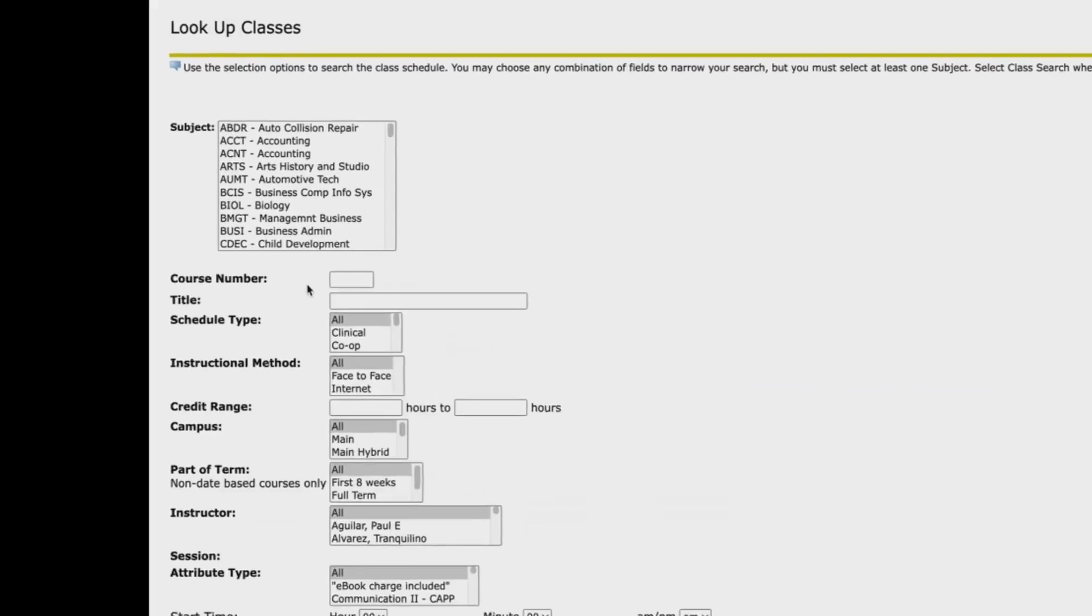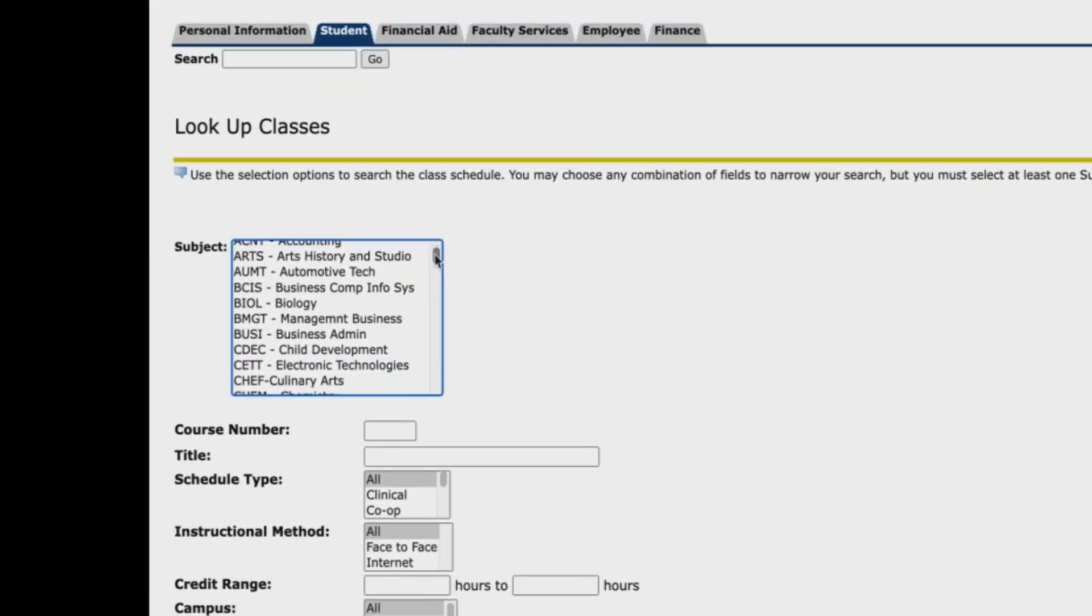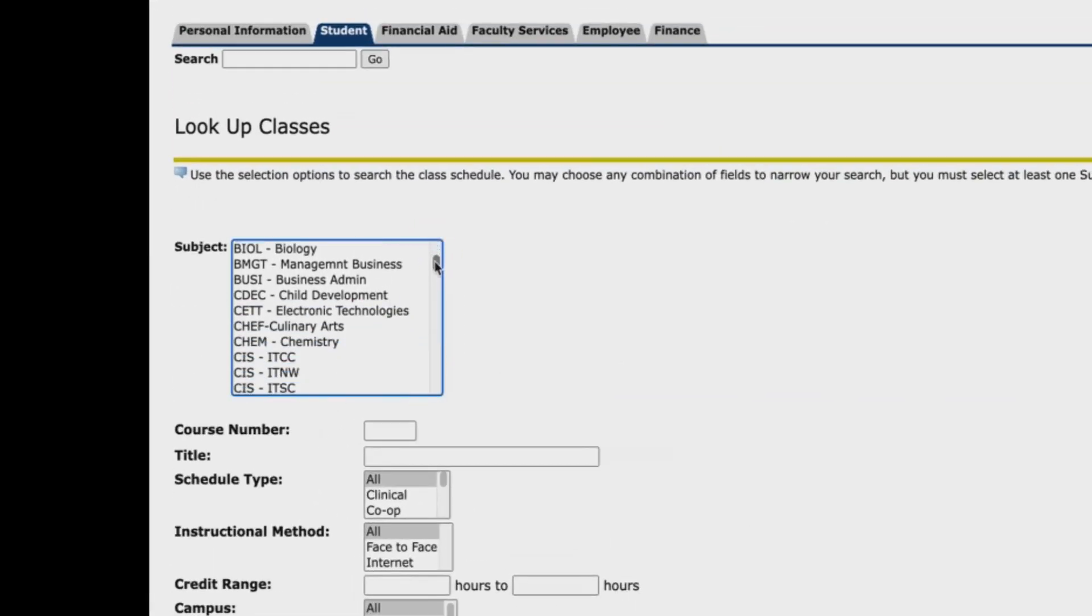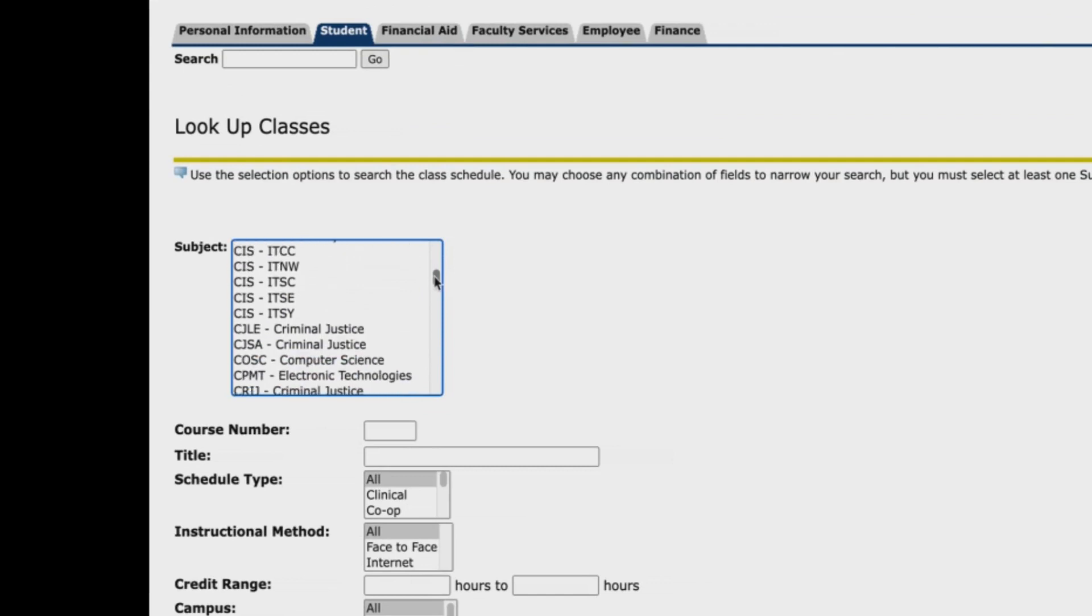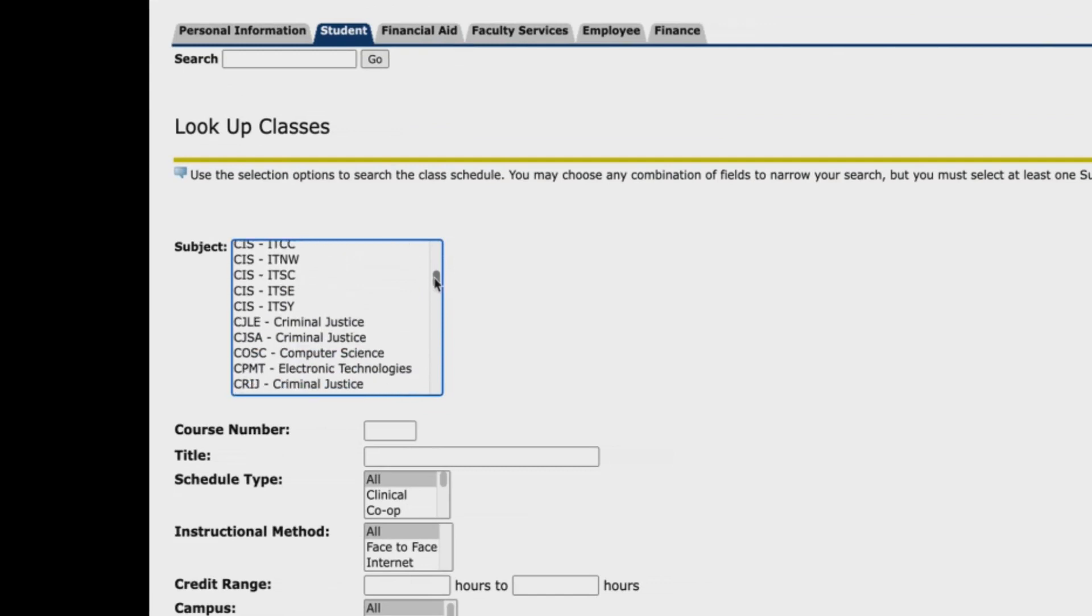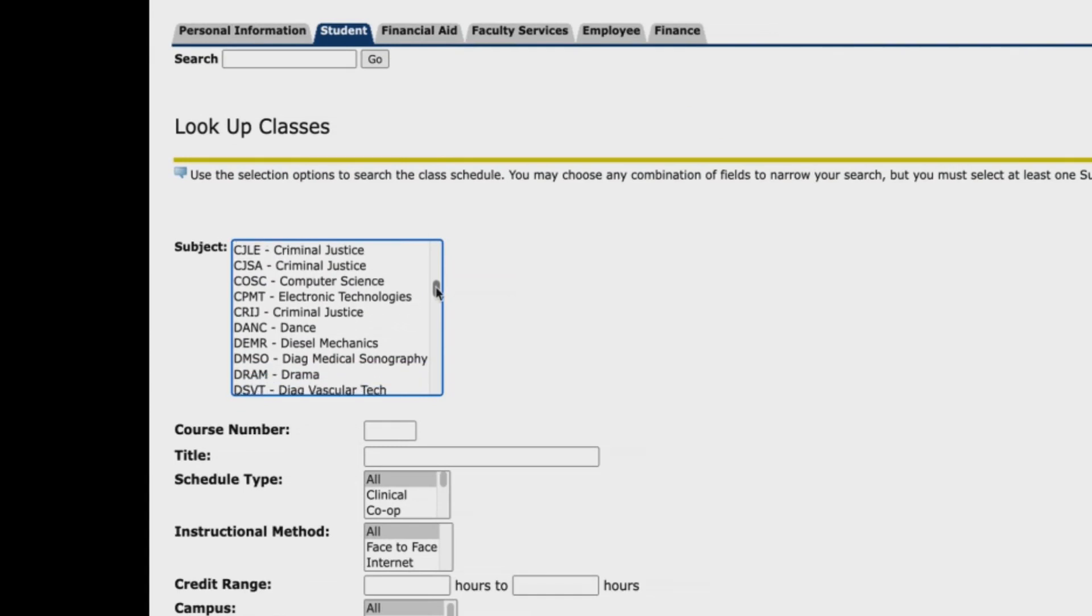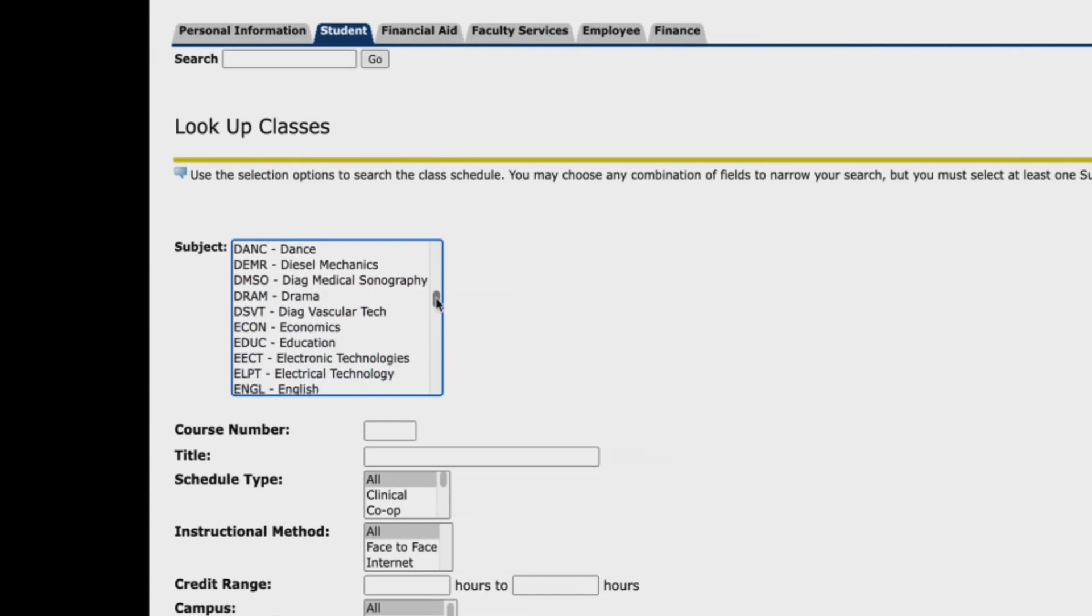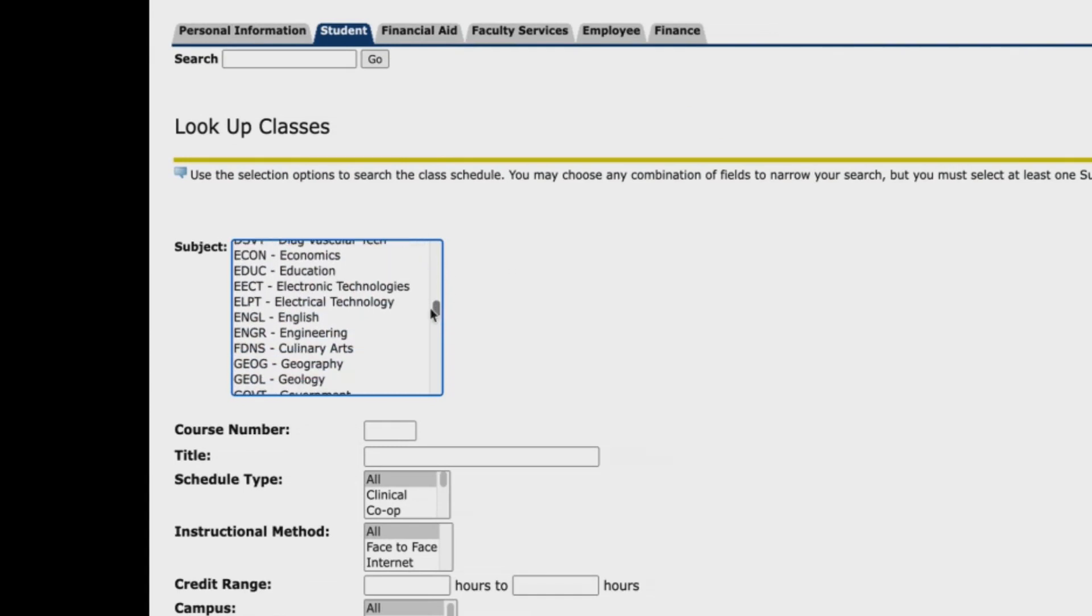Use the sidebar of the subject menu to search for your course subject and click the subject name to select. For example, say you were recommended to enroll in English 1301. You will select English.